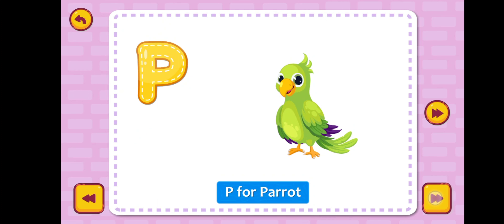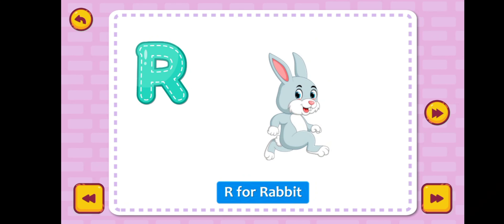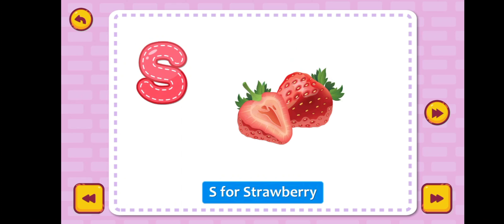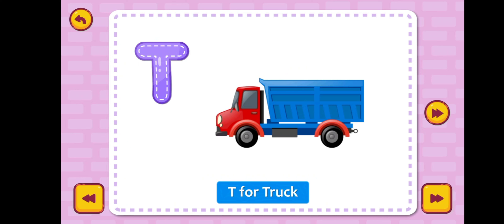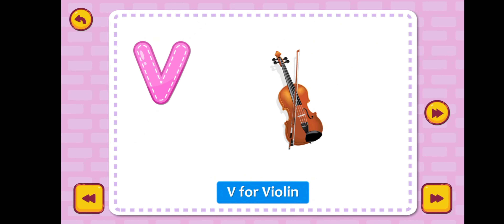P for parrot, Q for queen, R for rabbit, S for strawberry, T for truck, U for umbrella.